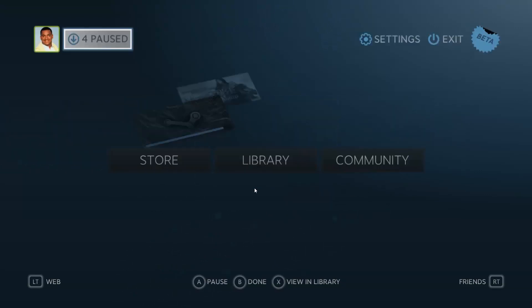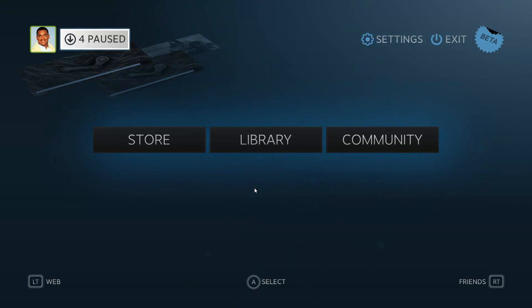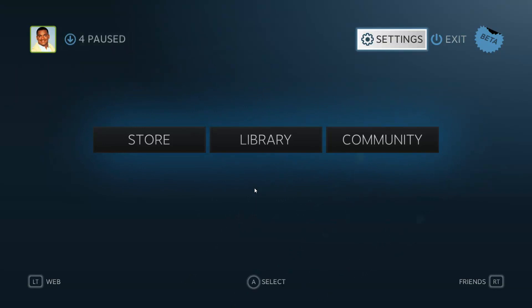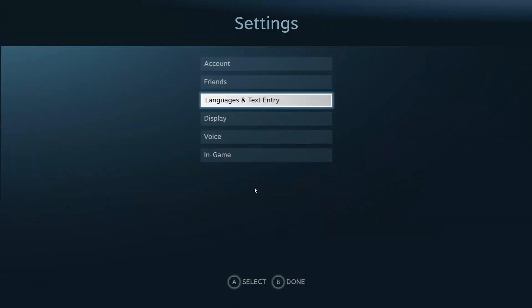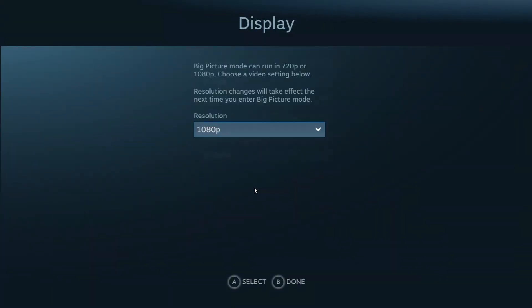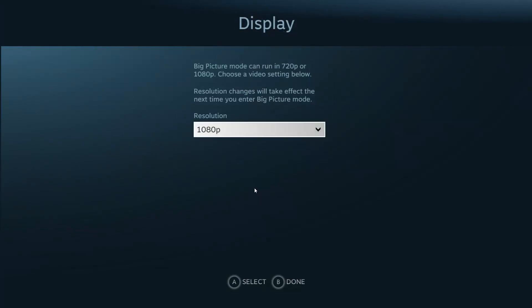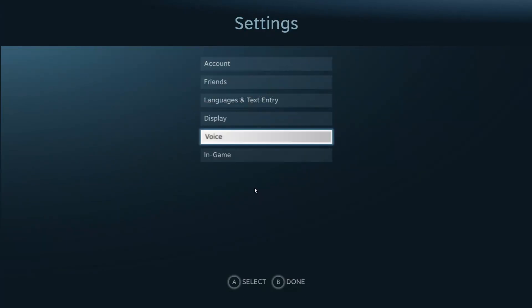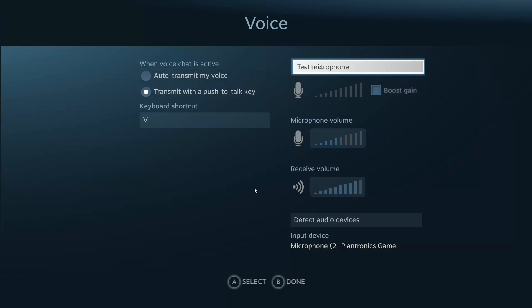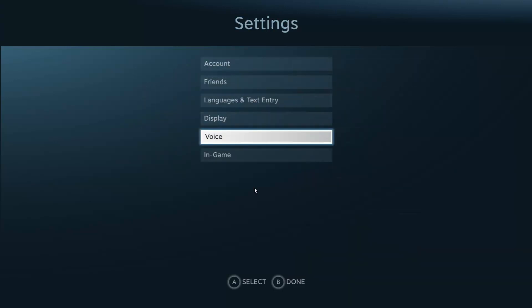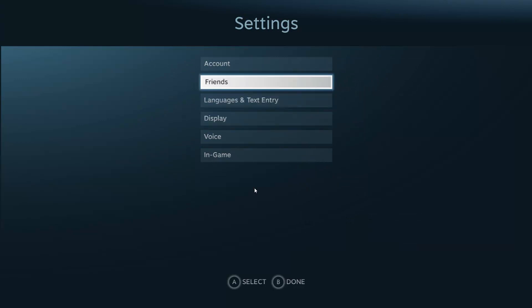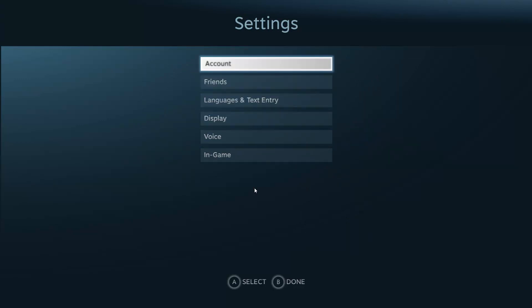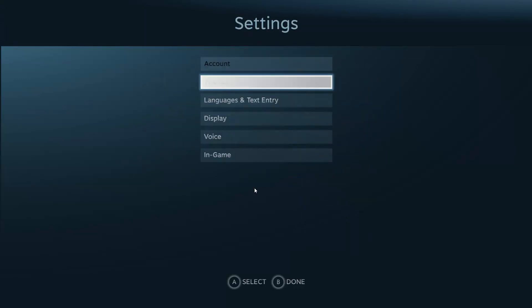But yeah, I thought this was really cool in case anybody prefers being further away from their TV or anything like that. You can go ahead and change your settings in here. Yeah, I can hear myself. So it's pretty cool. Friends, you got all your options.